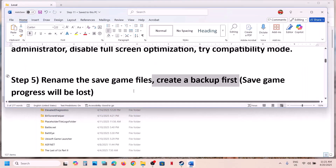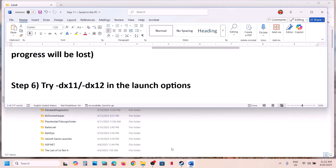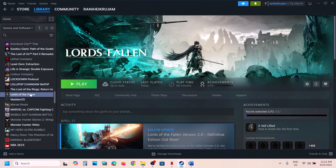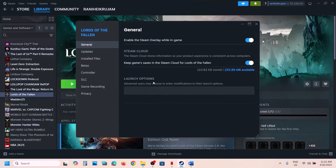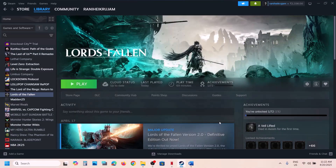The next step is to try DX11 or DX12 in the Steam launch options. Right-click the game in Steam, select Properties, and in the Launch Options field type -dx11, then launch the game and check. If that doesn't work, try -dx12 instead. If still not working, remove everything from the launch options and follow the next step.